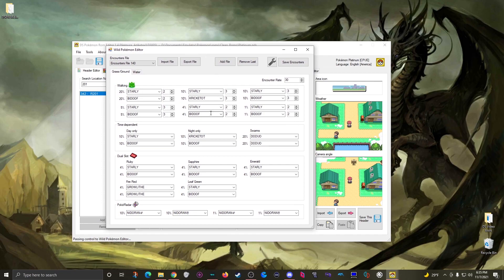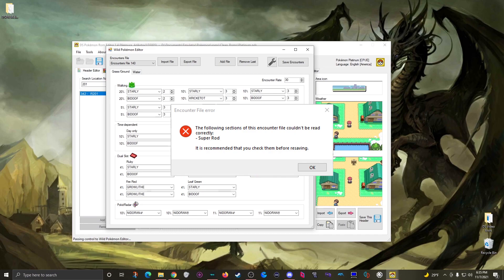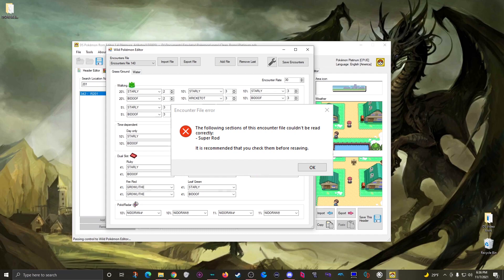Now real quick, sometimes when you're opening up this editor you'll see an error like this. This just means that a part of the data was unreadable and will list each area that had an issue. This is normally caused by a bad ROM dump or by edits made in PPRE, but clicking ok will still open the editor and the changes you make here in DSPRE should be able to correct those areas.